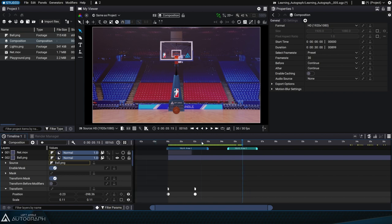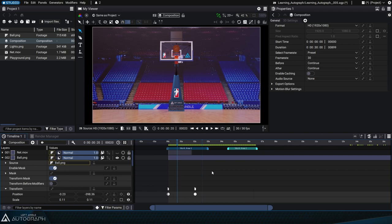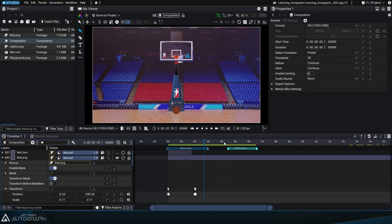During playback, Autograph will automatically jump from one area to another to play only the selected parts. During rendering, these work areas can be used to render only certain images.